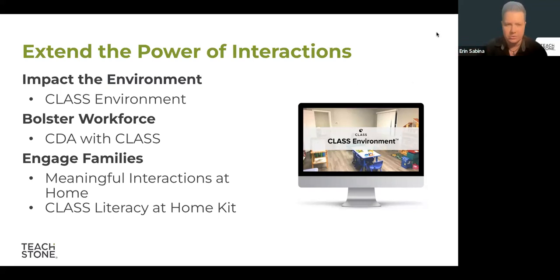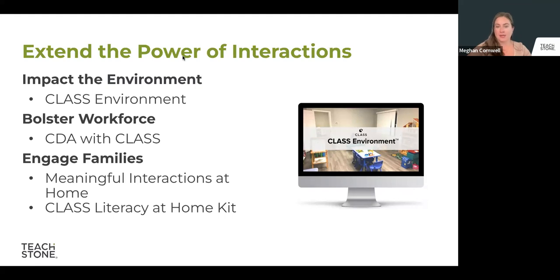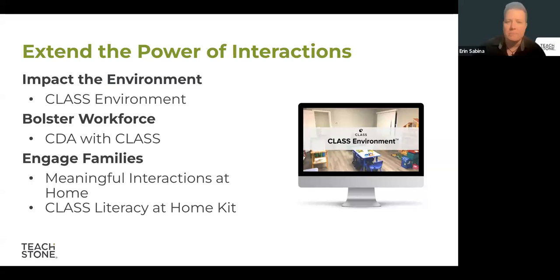Regarding the best trainings for teachers: CDA with CLASS is a great option for educators whose programs might not be using CLASS but want to keep that emphasis on interactions. For CDA, we don't provide the credential itself — that's through the Council for Professional Recognition — but we provide the 120 clock hours. It's birth-to-five coursework applicable for infant-toddler or pre-K applications, very mobile responsive, no specific times required, with on-demand and facilitated options, CEU and college credit available.